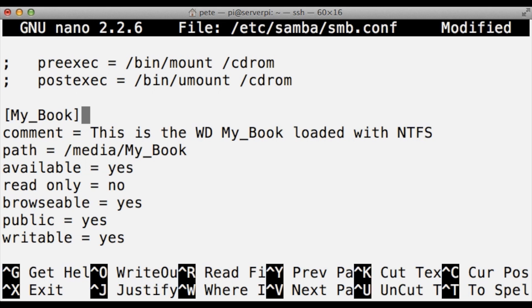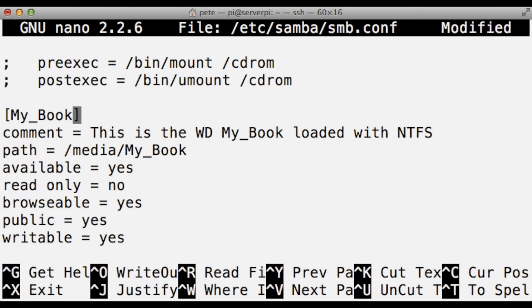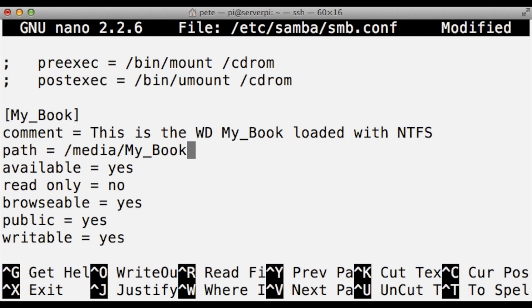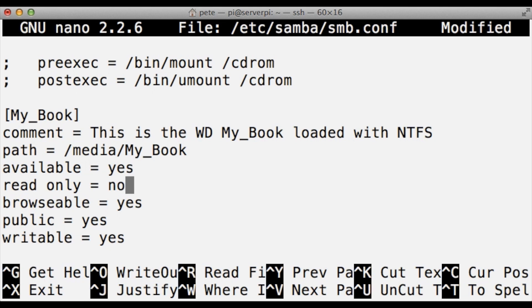The first thing to do is to give it a name. This name is what will appear when you connect to the Windows share drive or Samba drive. This one's called My Book. This comment will also help us identify further what exactly we're loading and how we're loading it. This is the path directory, which we created in the first step, that shows where it should load. Is it available? Yes. Is it read-only? No. Is it browsable? Yes. Is it available to public? Yes.